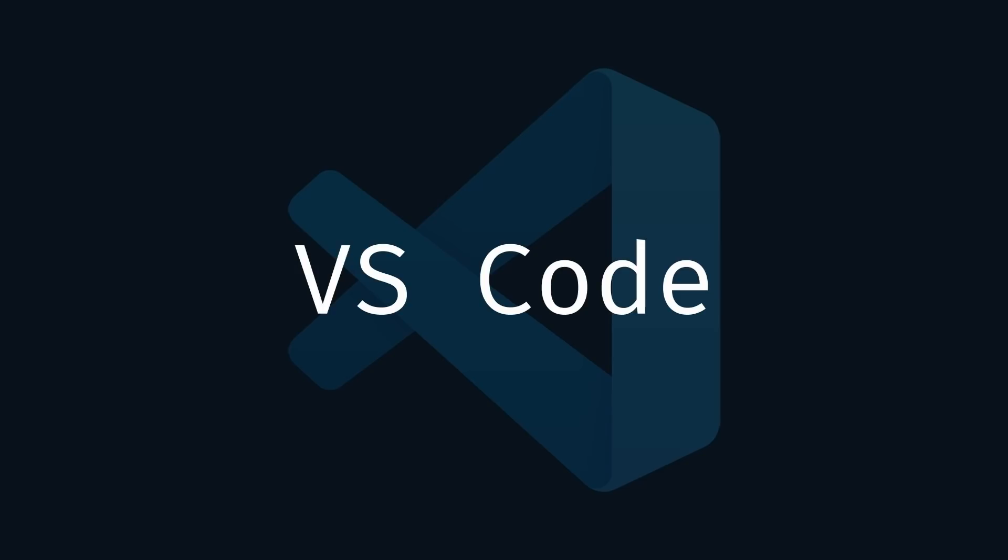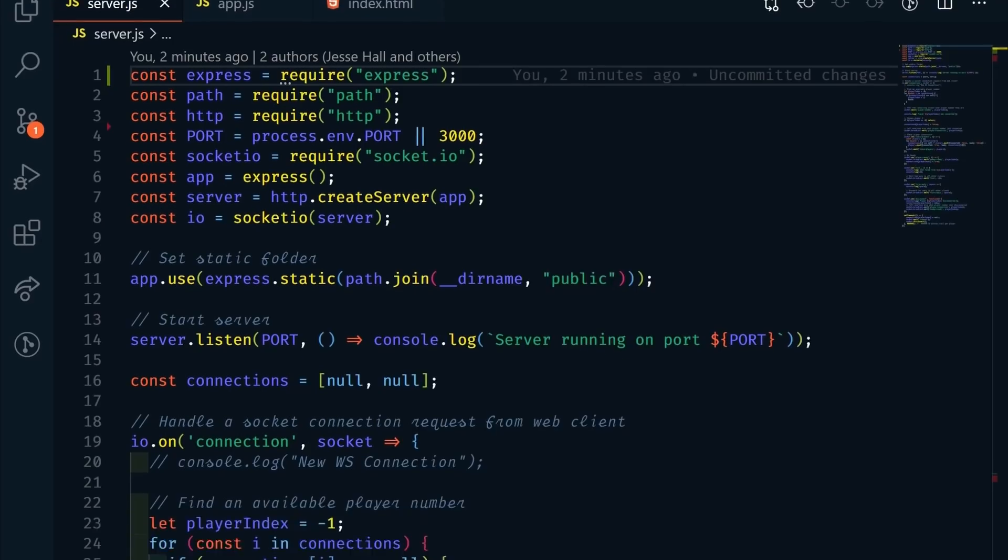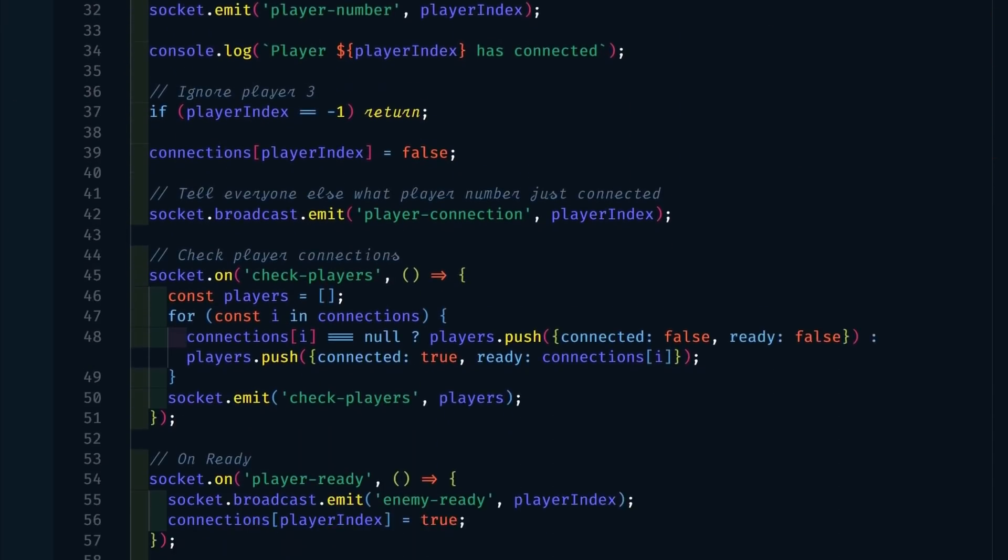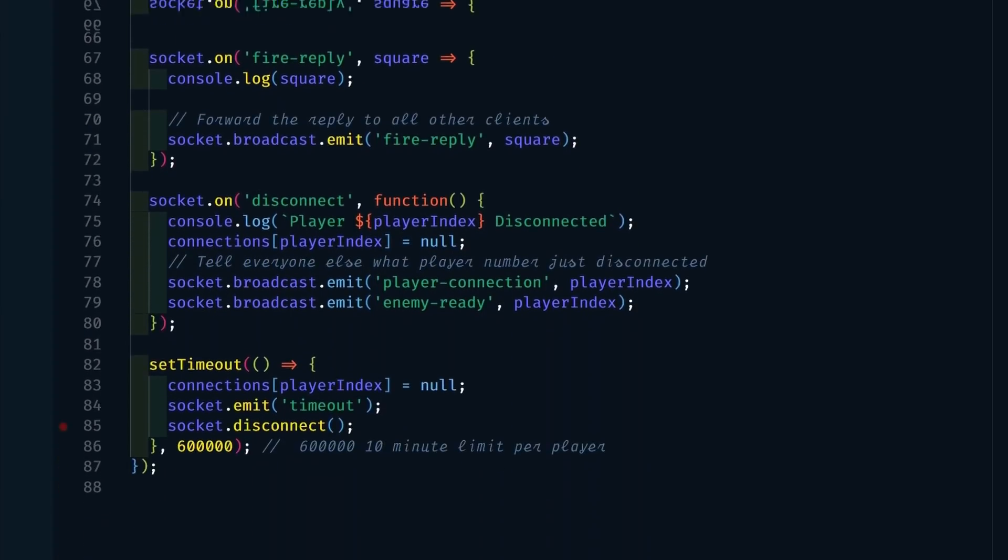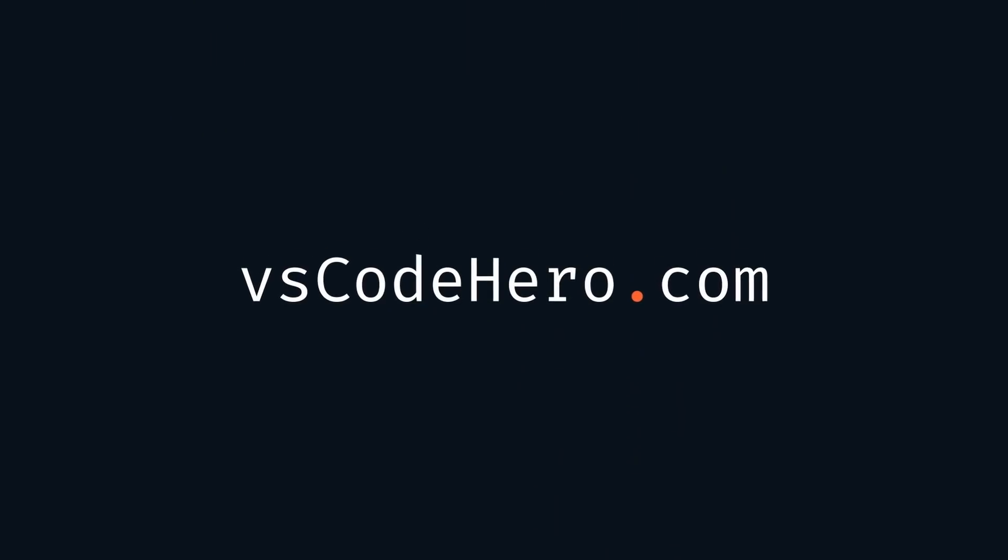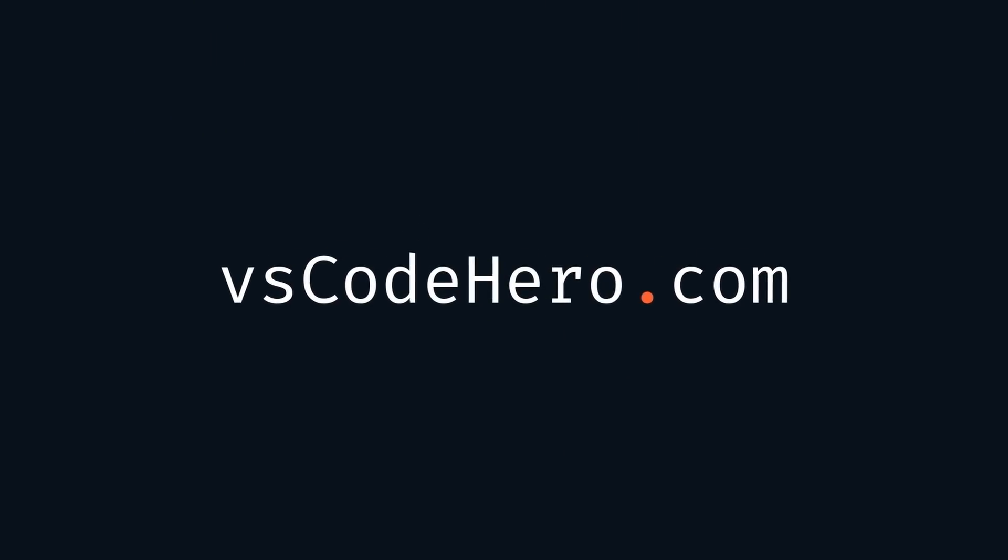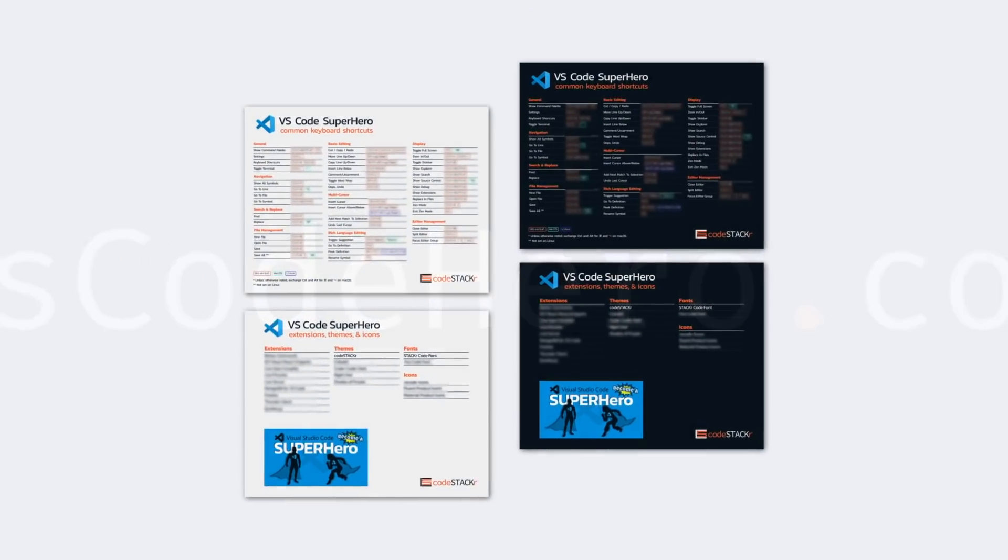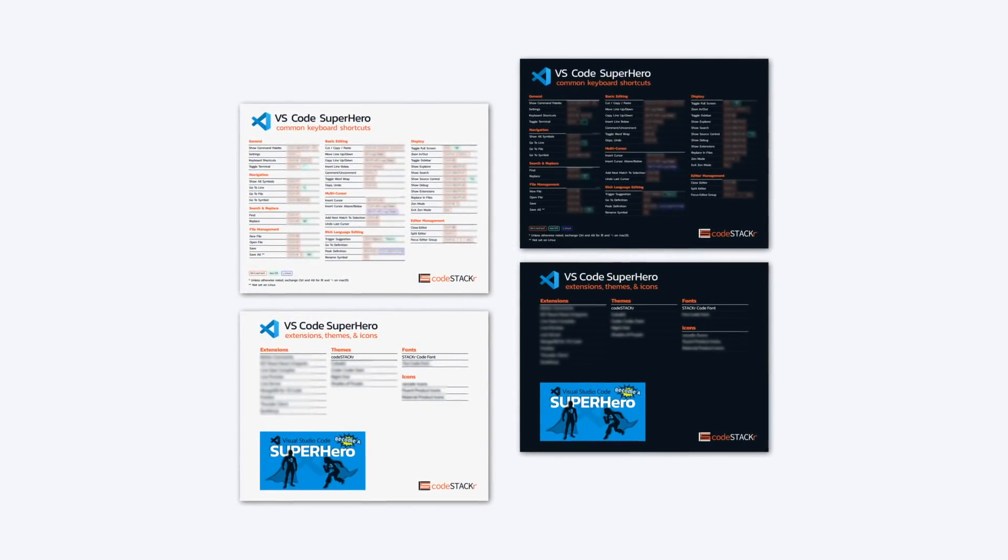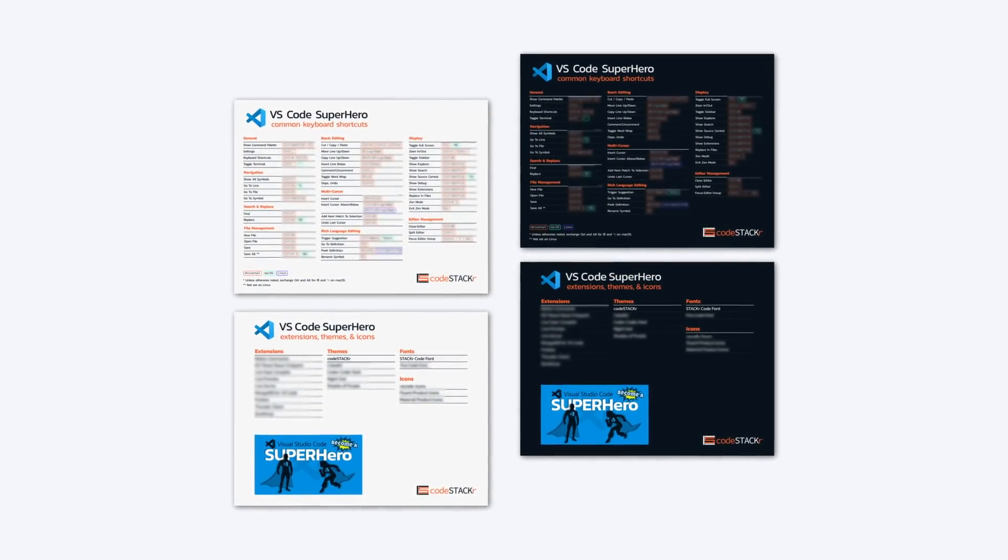In this video, we're going to look at some of the updates to VS Code. There were several great improvements. If you want to learn more about VS Code, check out my VS Code course at VScodehero.com. I also have a VS Code cheat sheet that you can download for free. The link is in the description.